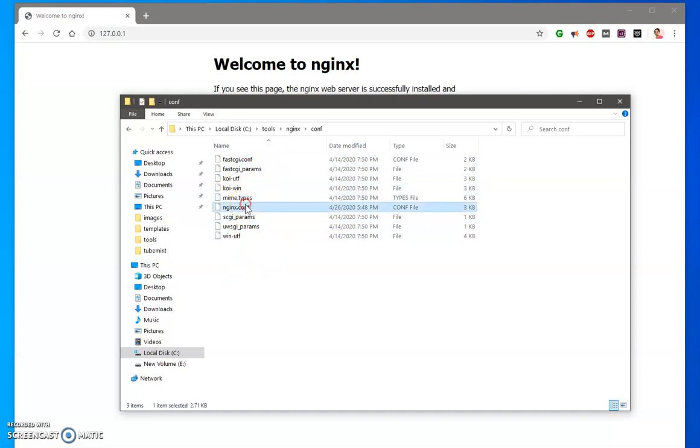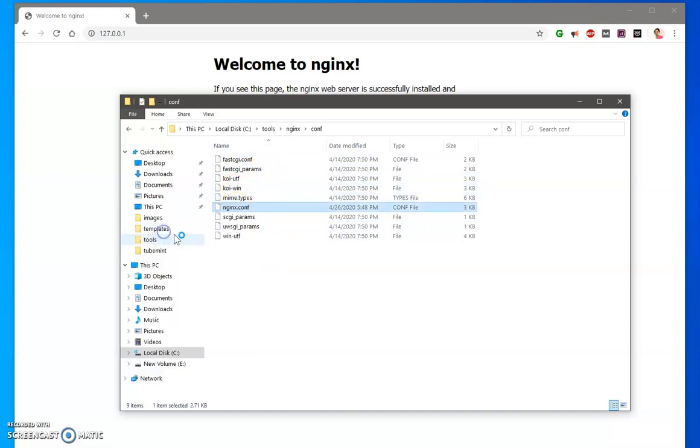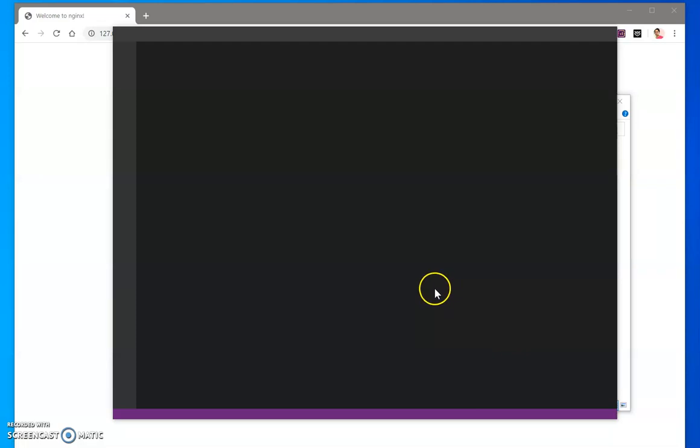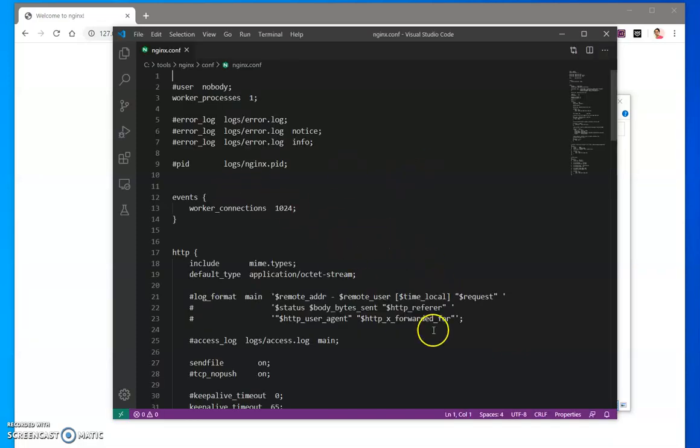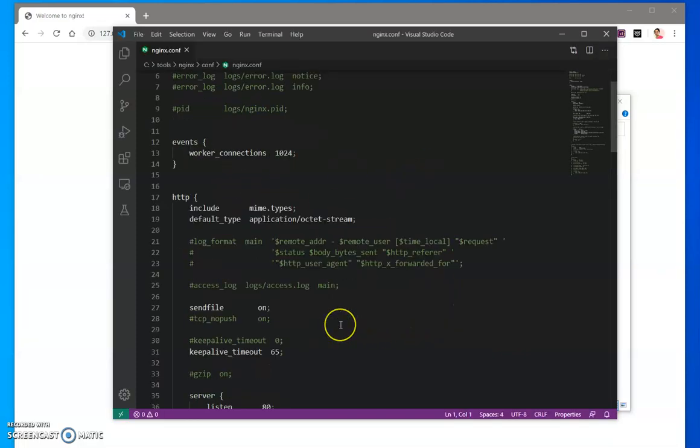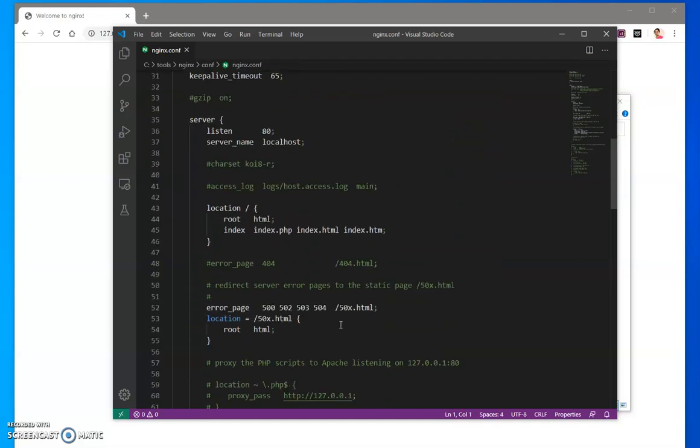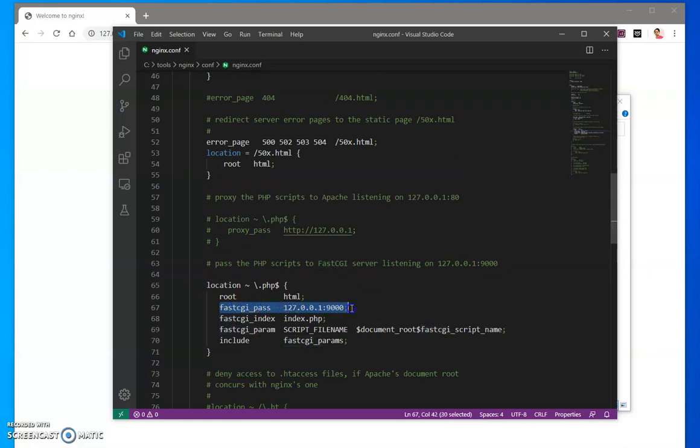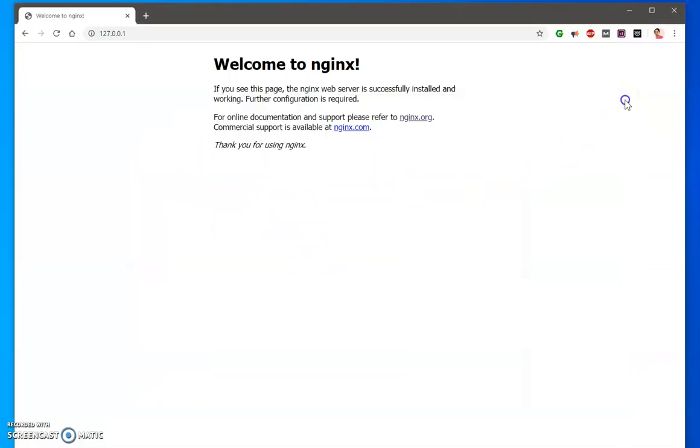Here we are under the conf file, the configuration file. Let me quickly go down and locate this. Here you can see that this is fastcgi_pass port that we are trying to pass to this nginx server. Now your nginx should be able to recognize the PHP files.